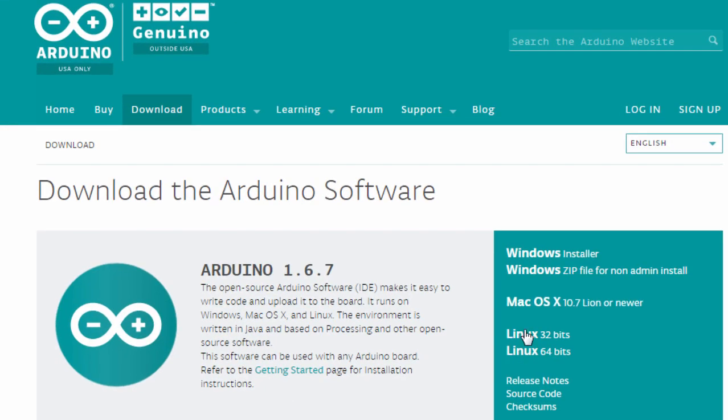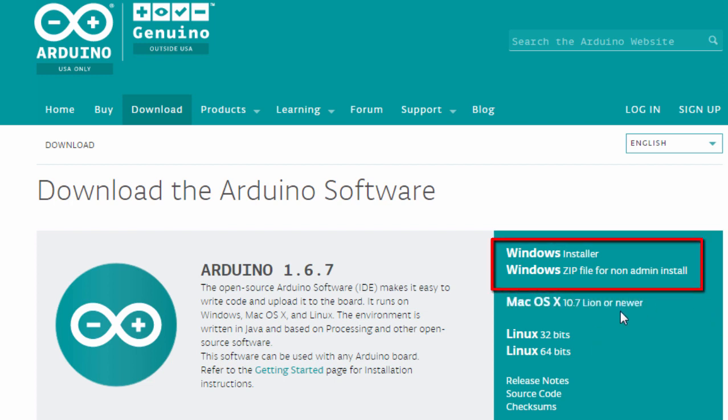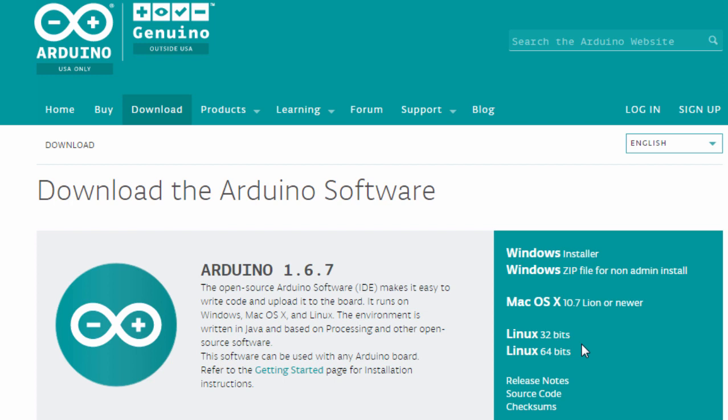You need to download the correct version for your operating system. As we are using the Windows operating system, we're going to install the Windows version. For Mac and Linux users, they can also download their respective versions.